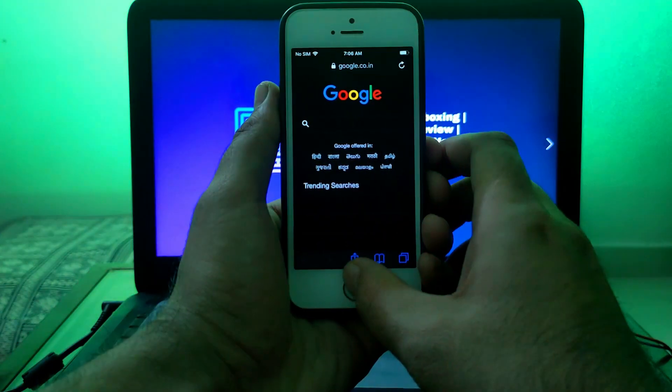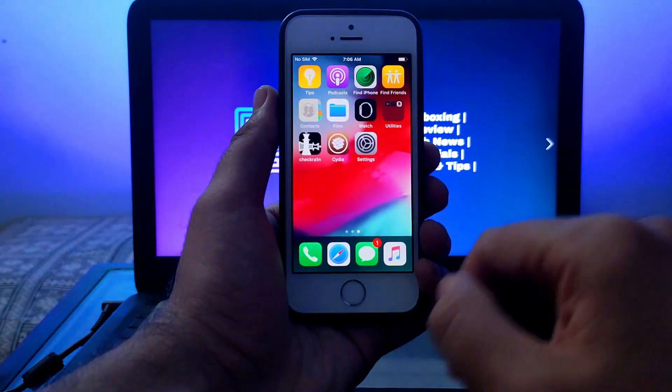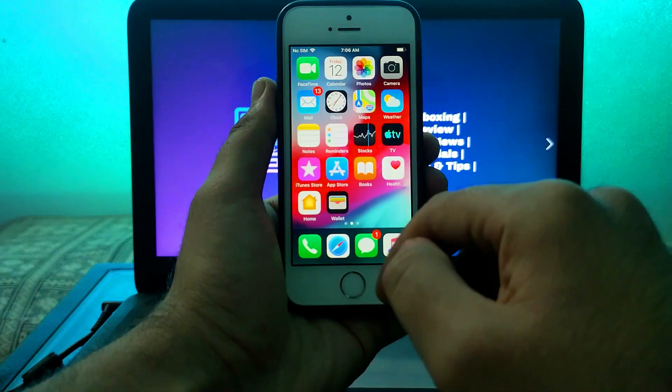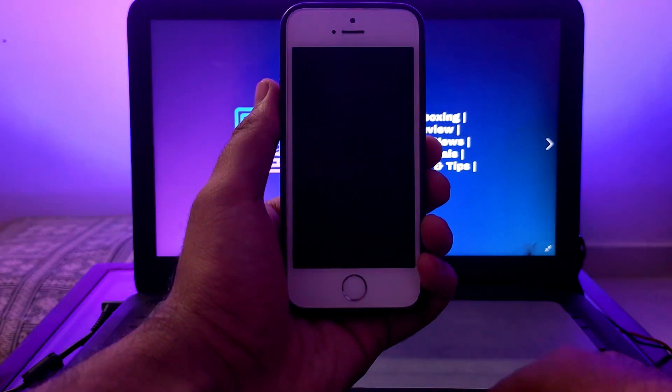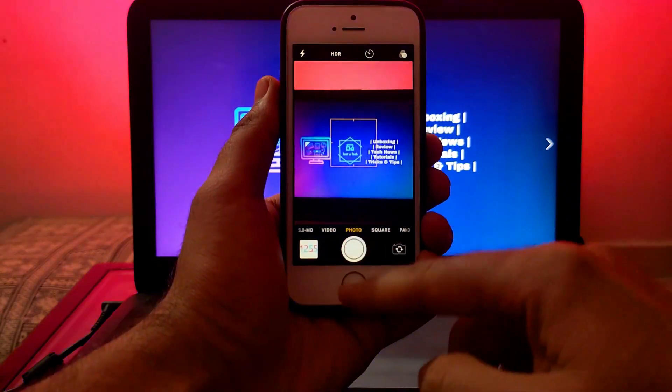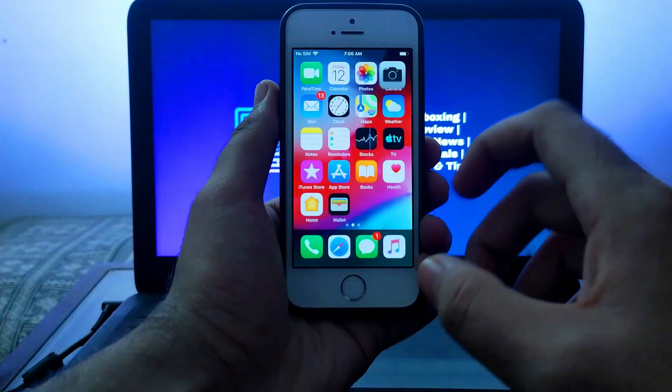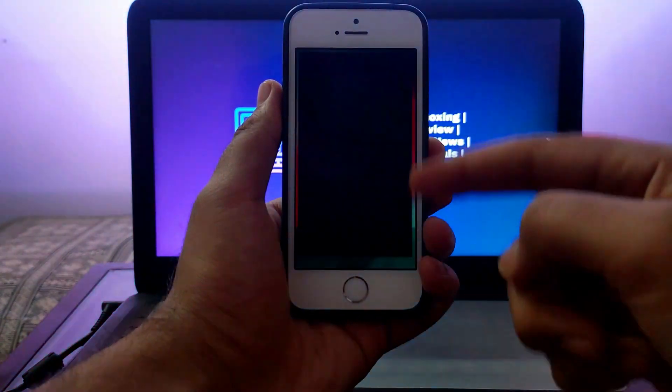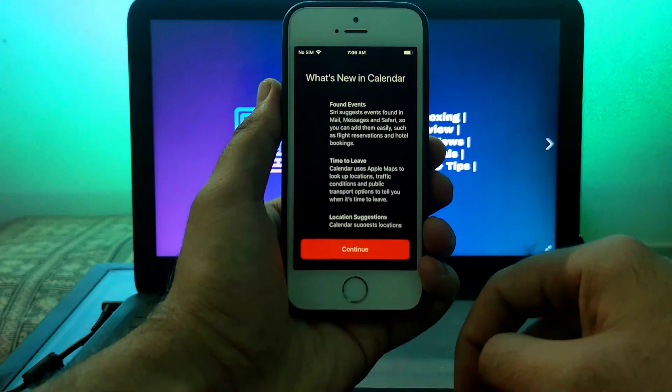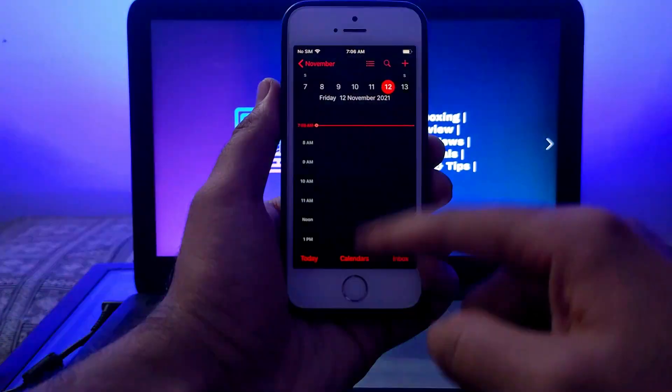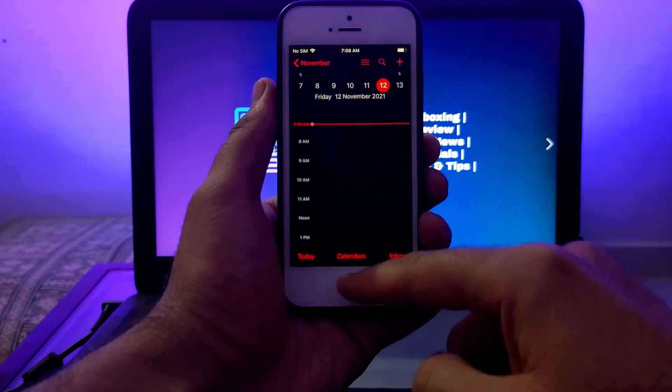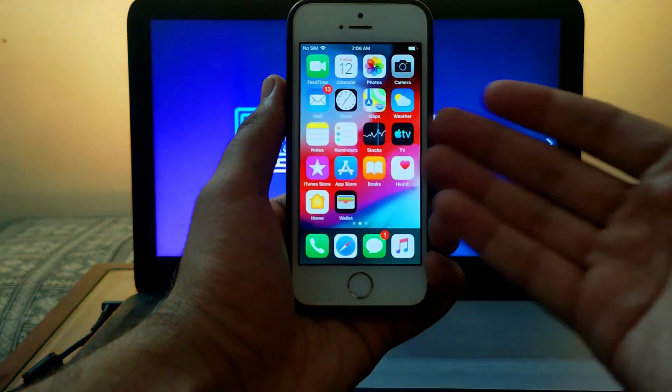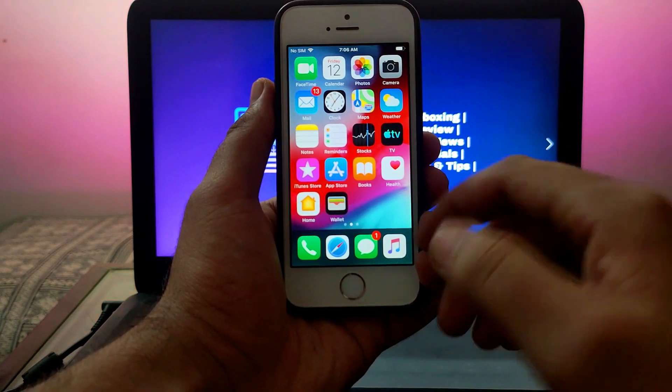With the help of this tweak you can enable dark mode in any system-wide application as well as custom applications you've installed from the App Store. As you can see, my Calendar is also in dark mode. That's how you can use the Carbon Dark Mode tweak.